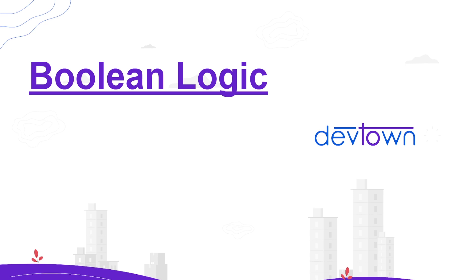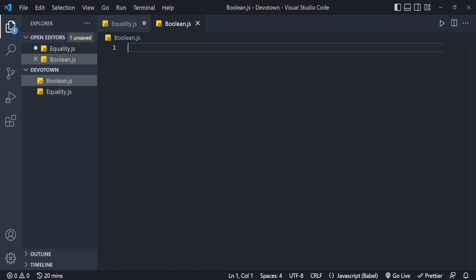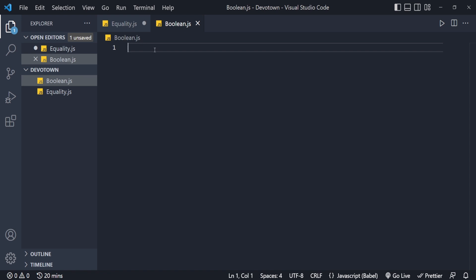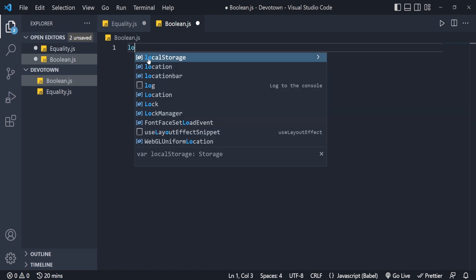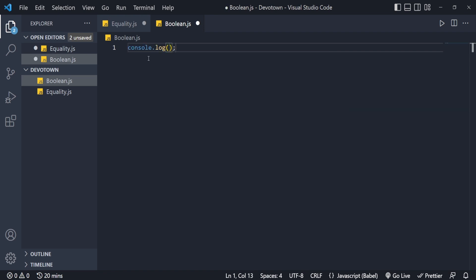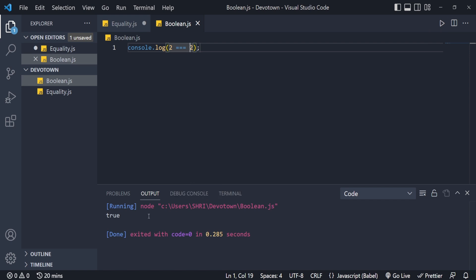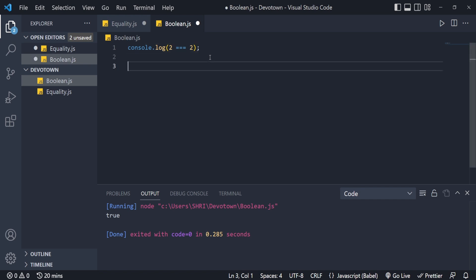Let us jump directly onto VS Code to understand what goes behind boolean logic. Here I am on my boolean.js file. First of all I will log something out using console.log. I am just comparing two with two using the triple equals equality operator and running this — it will definitely give me true.